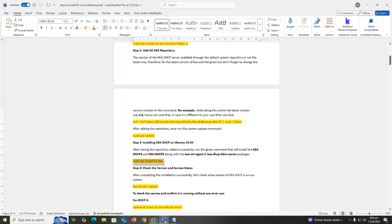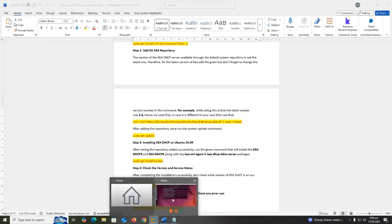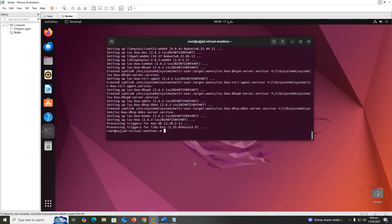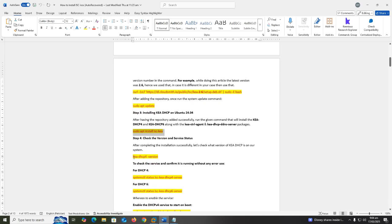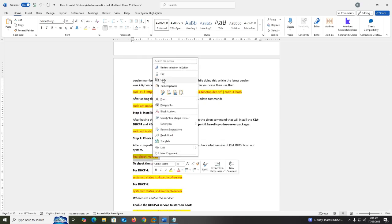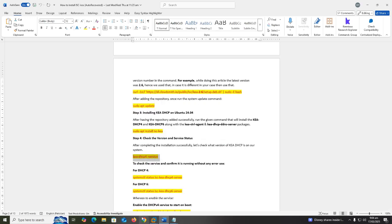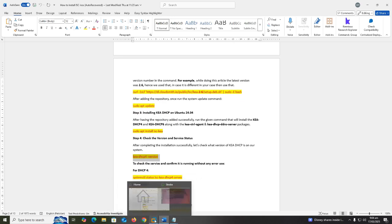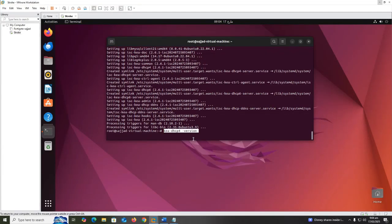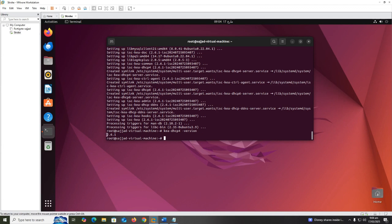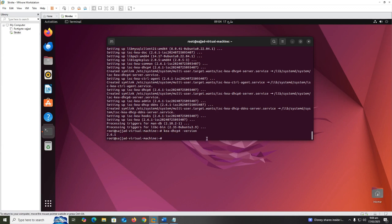Sudo apt update. After completing the installation successfully, let's check what version of Kea DHCP is on our system. Kea DHCP4 version 2.6.1 is a stable version of Kea.